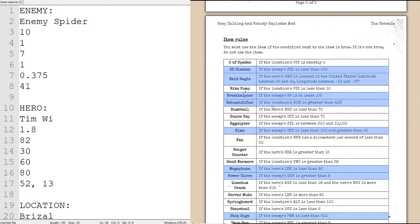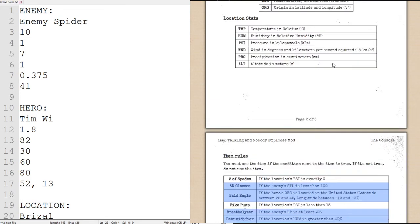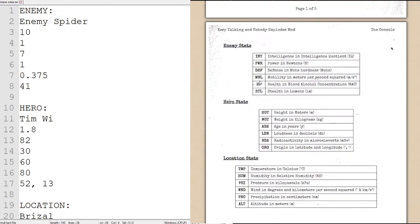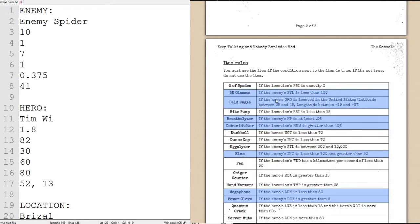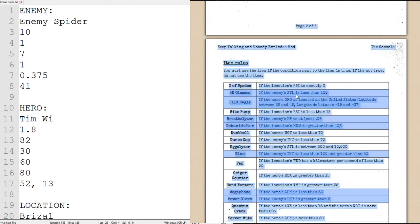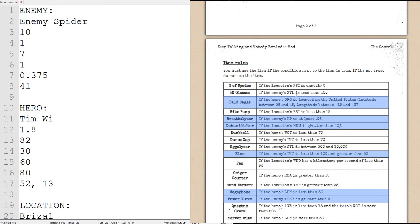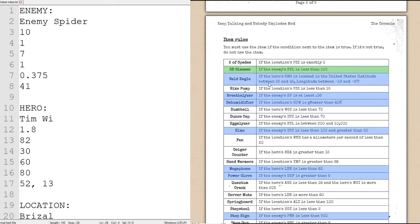At the end of all of this, we will have to make sure we have all of the correct items selected when we use the correct weapon, and then the module will be solved. With that being said, our first condition, 3D glasses. If the enemy's stealth is less than 100, which as we can see, enemy spider, and in case you forgot, stealth is the last statistic. Enemy spider's stealth is 41, therefore it is less than 100, so we will end up using 3D glasses.